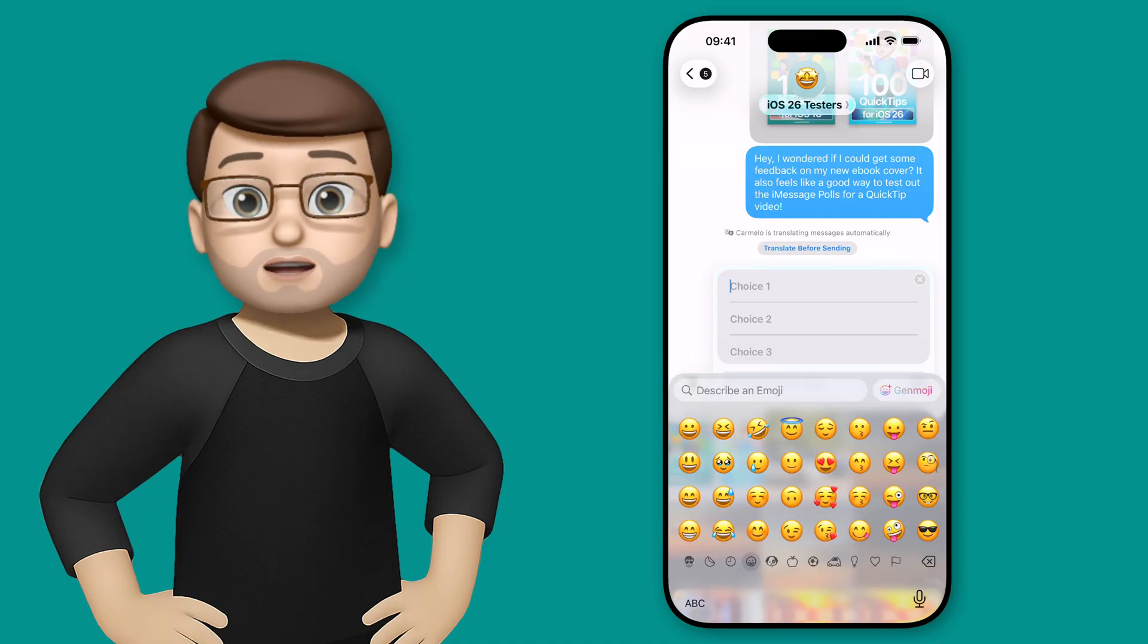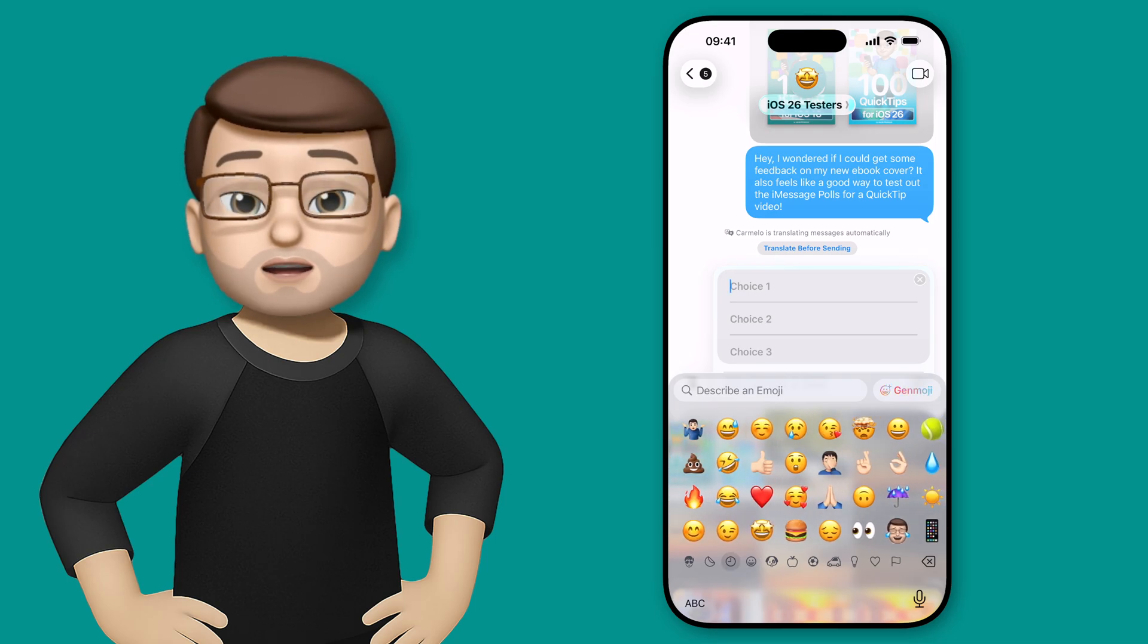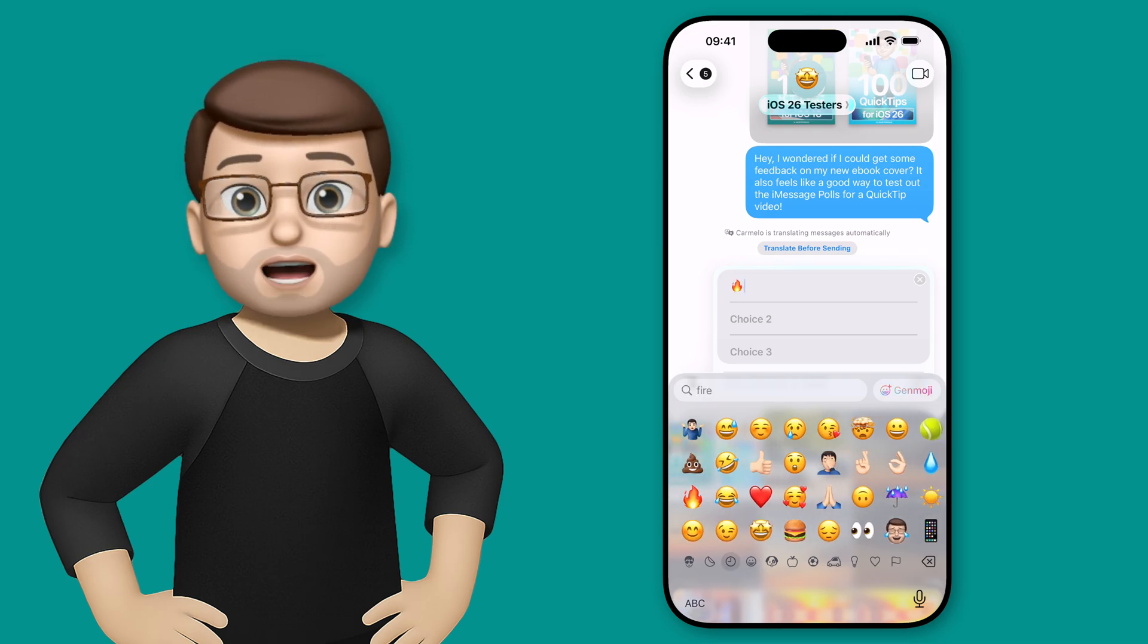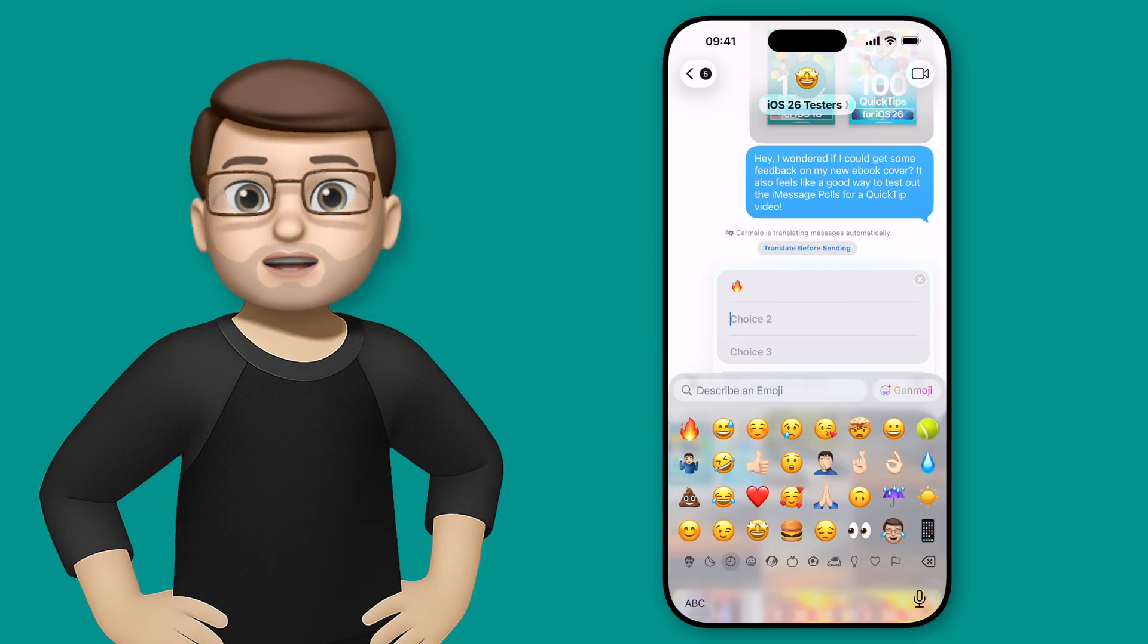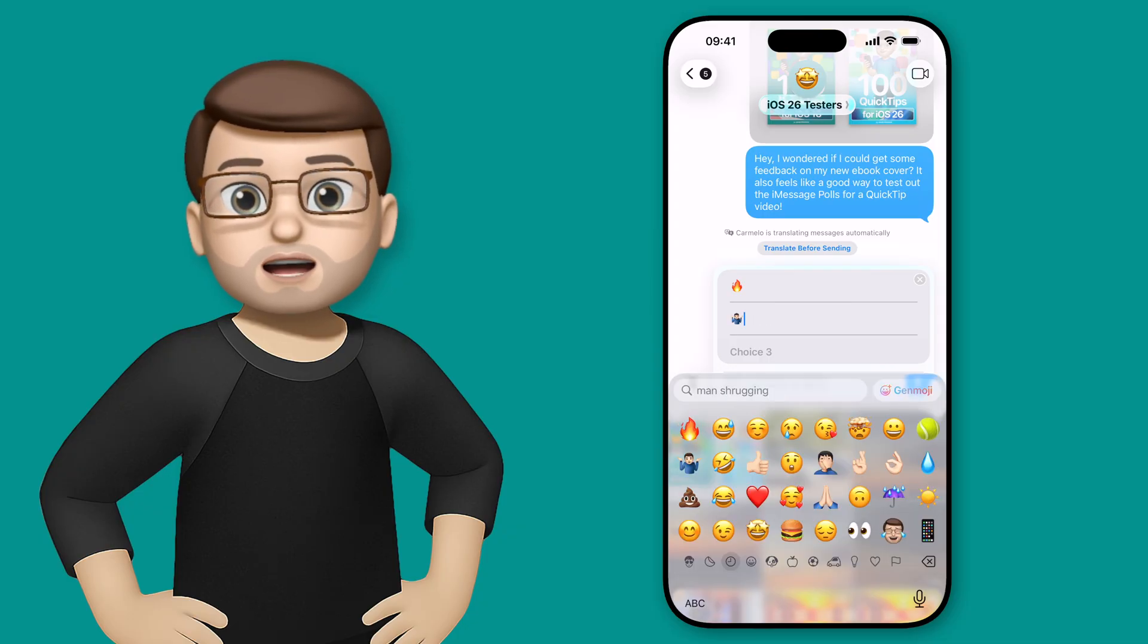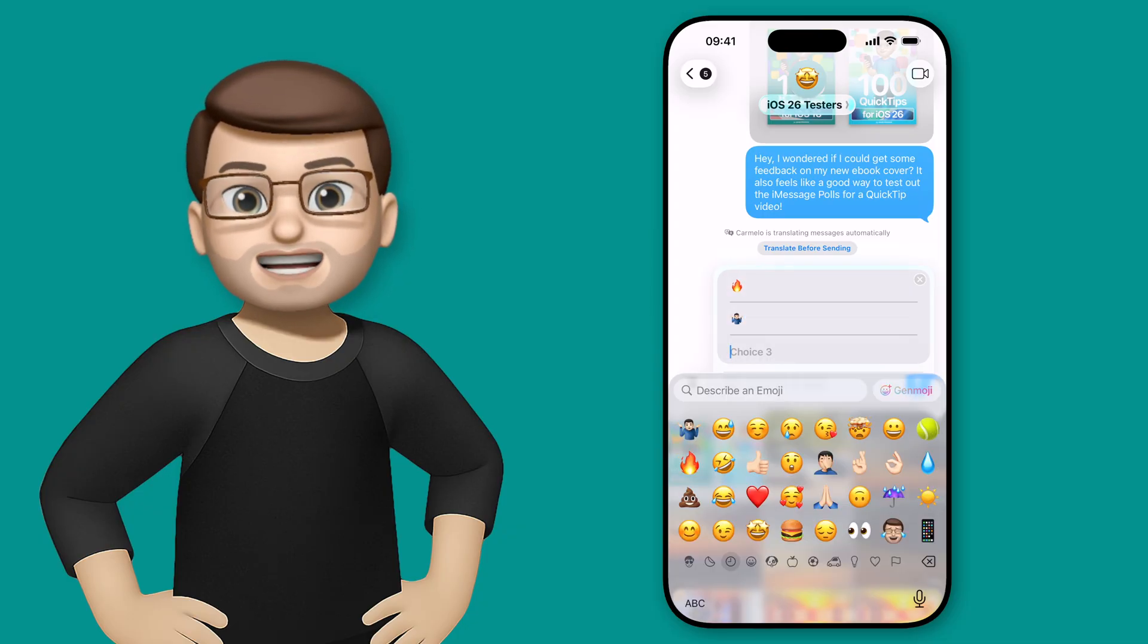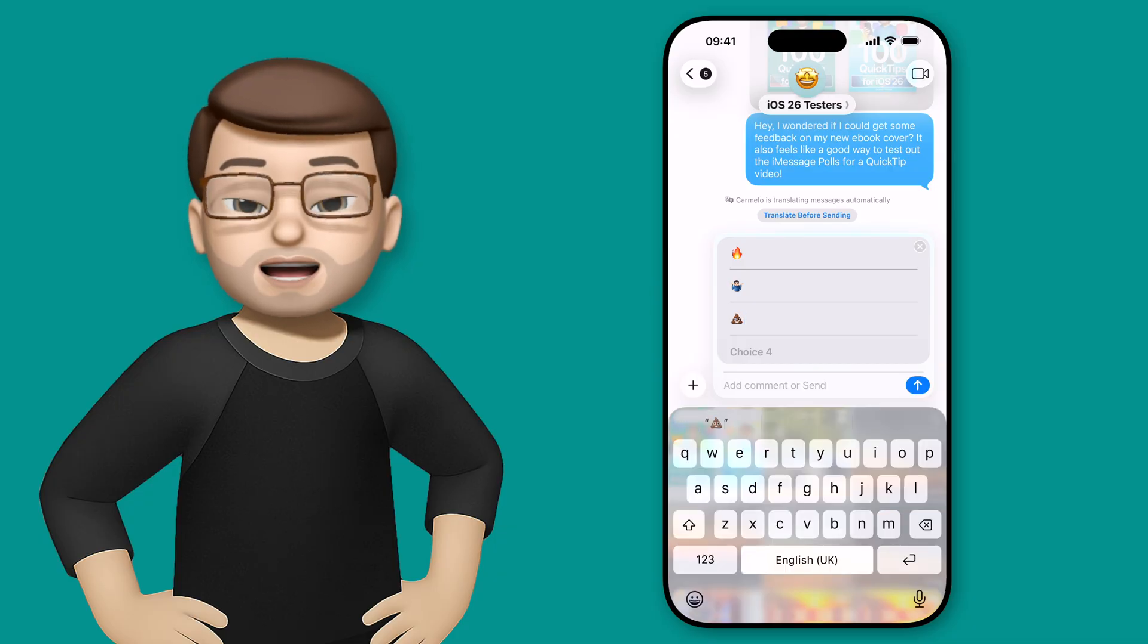I want to get some feedback on my new book cover up here. I'm going to just put some emojis here as options. I'm going to choose a fire one for it's great. I'll go for a shrugging one. I guess we'll go for the poo one as well because that's a good scale then isn't it?